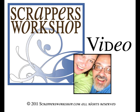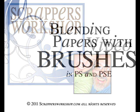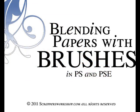This is Scrapper's Workshop video. Today we're going to blend papers using our brushes. This is for both Photoshop and Photoshop Elements.